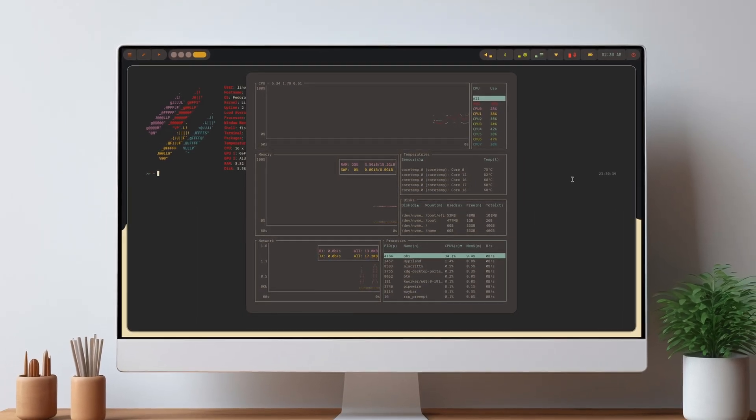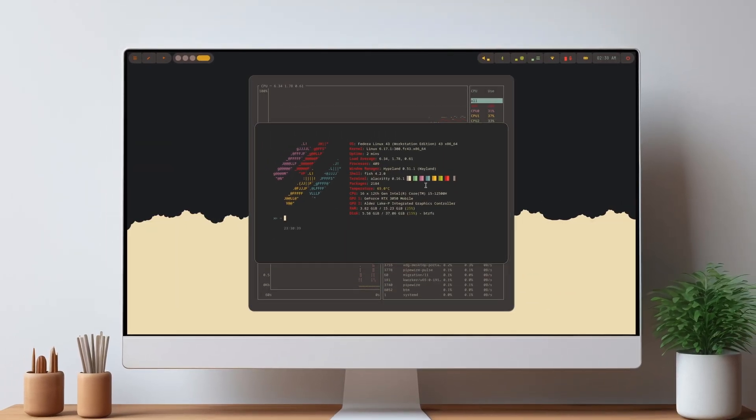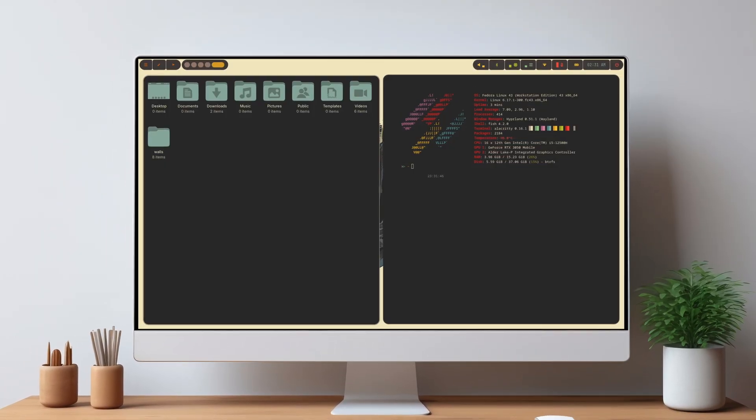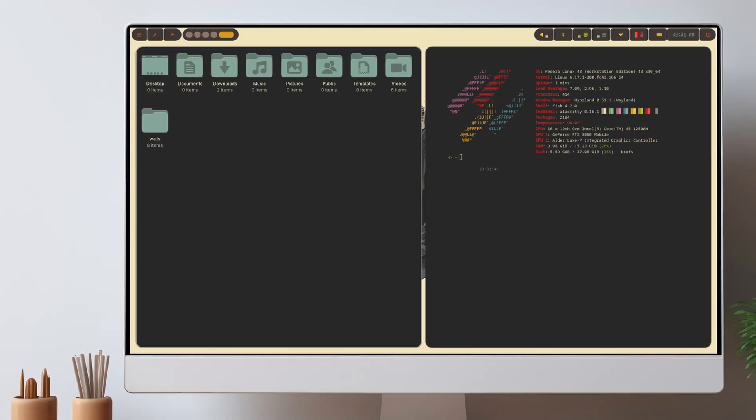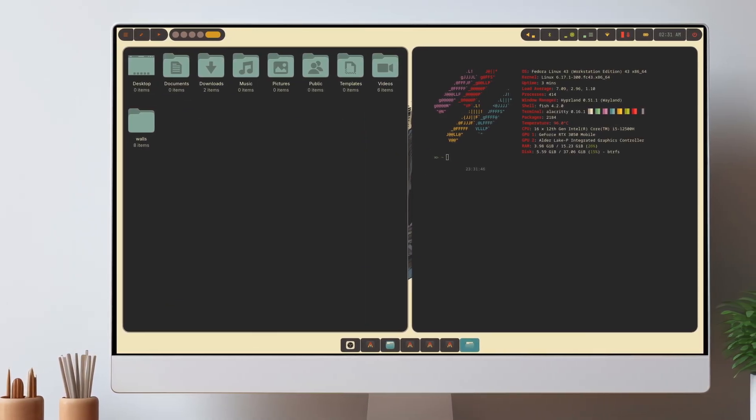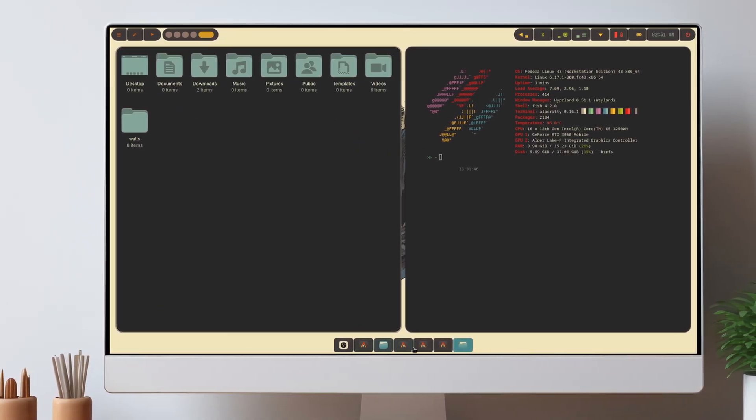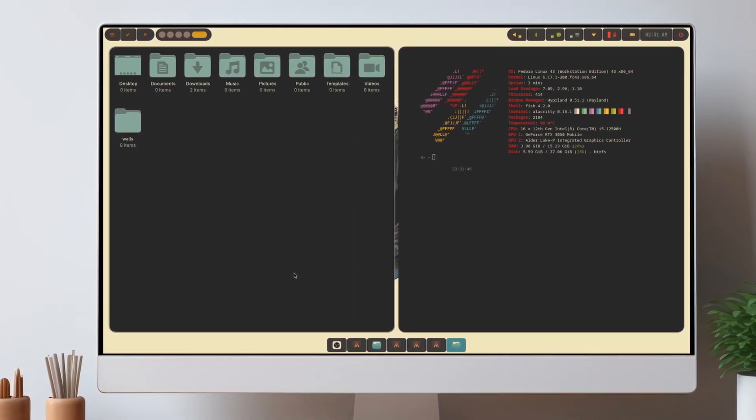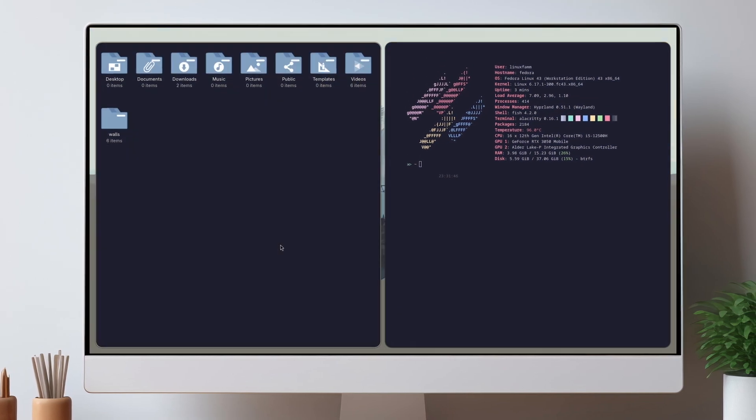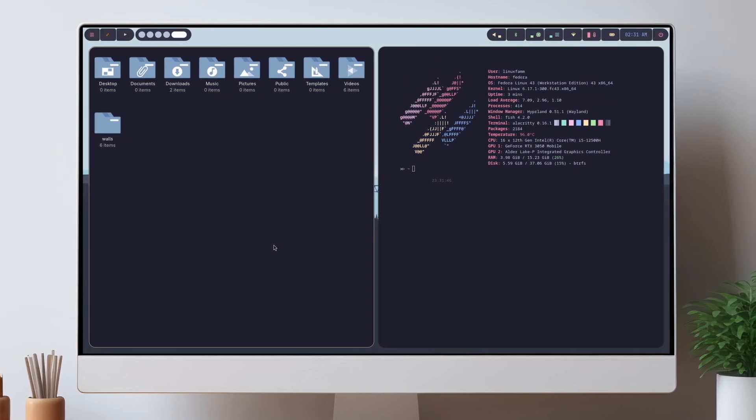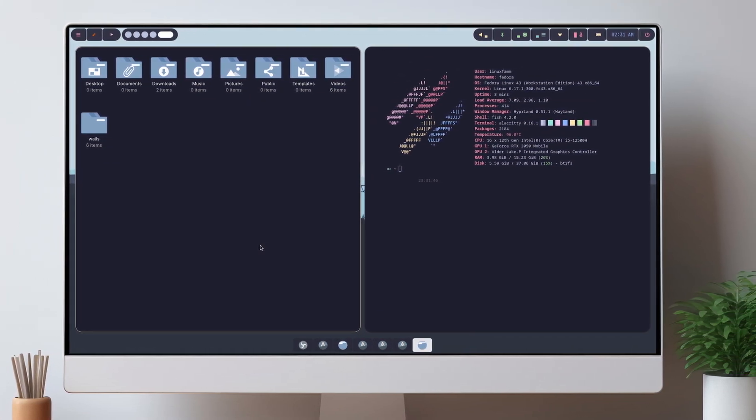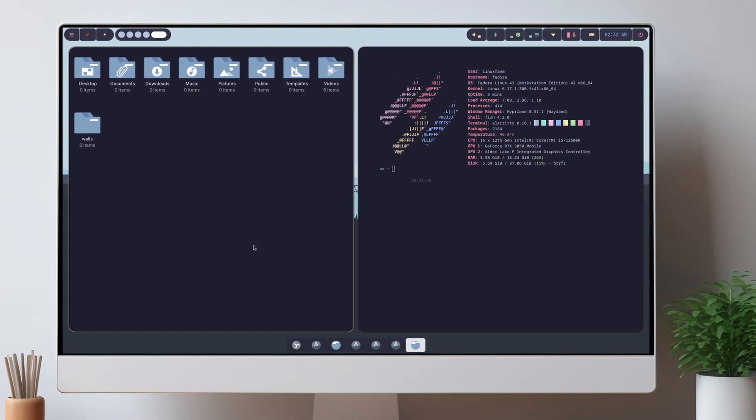Hey everyone, welcome to LinuxFam. Back with another Linux desktop customization video. Today we'll show how to customize your Fedora desktop using Hyperland. You've already seen the end results and we hope you liked it. So let's start this customization.